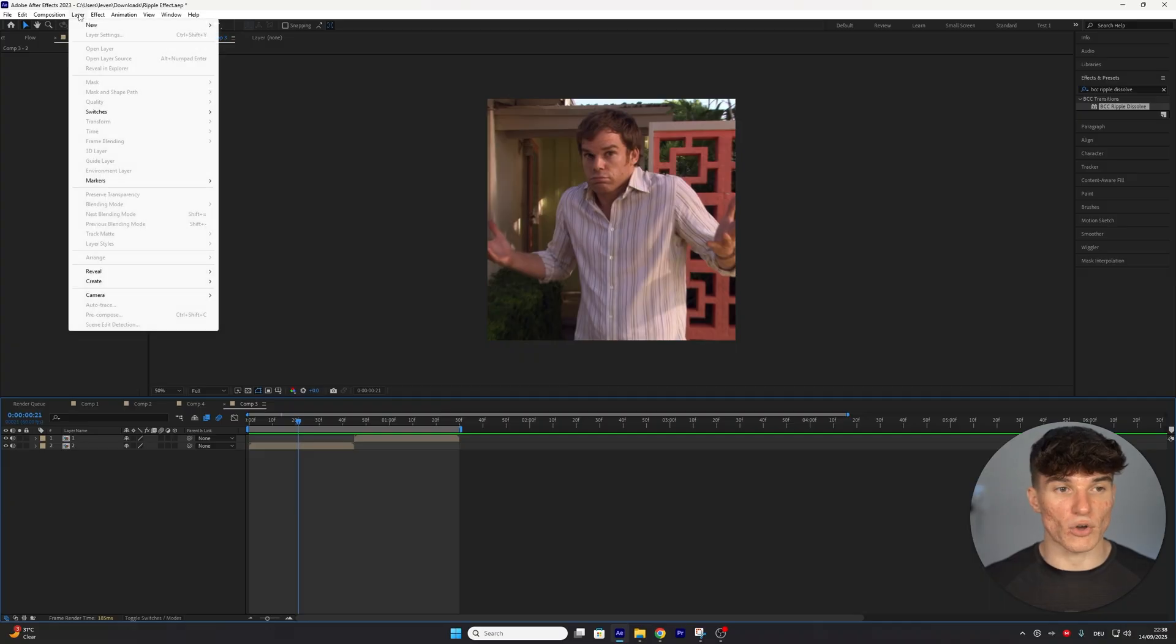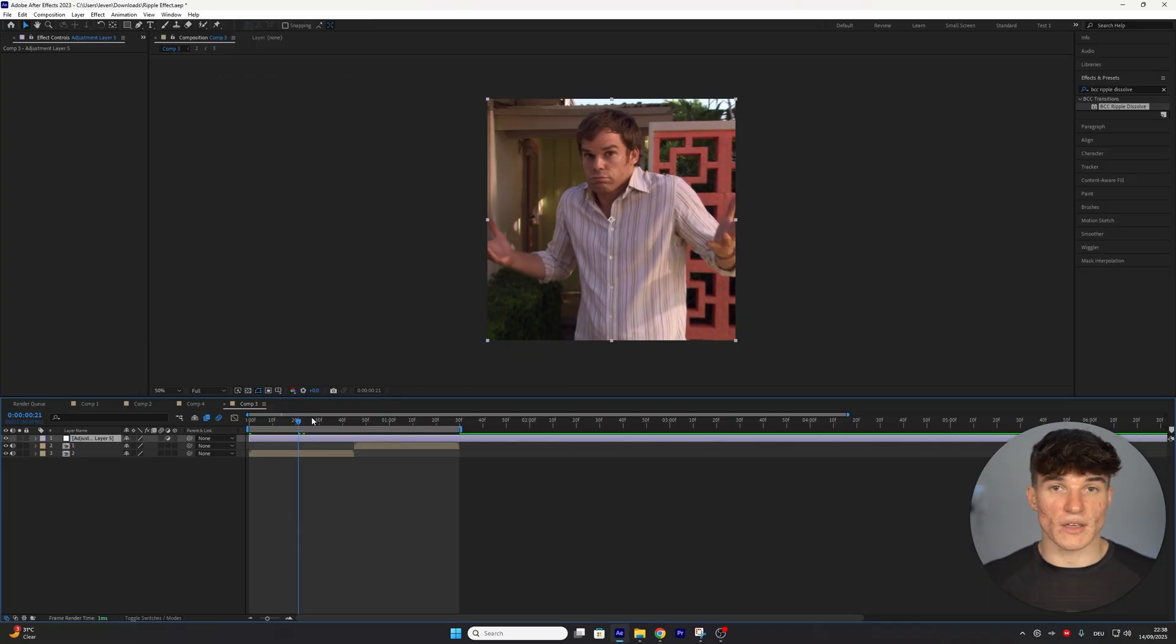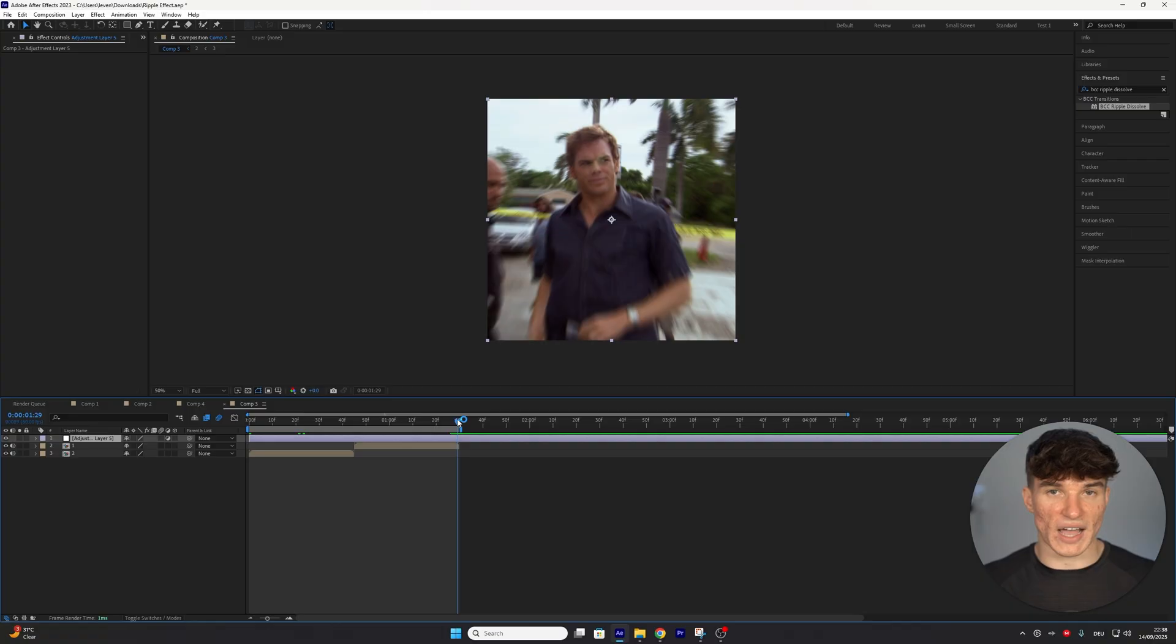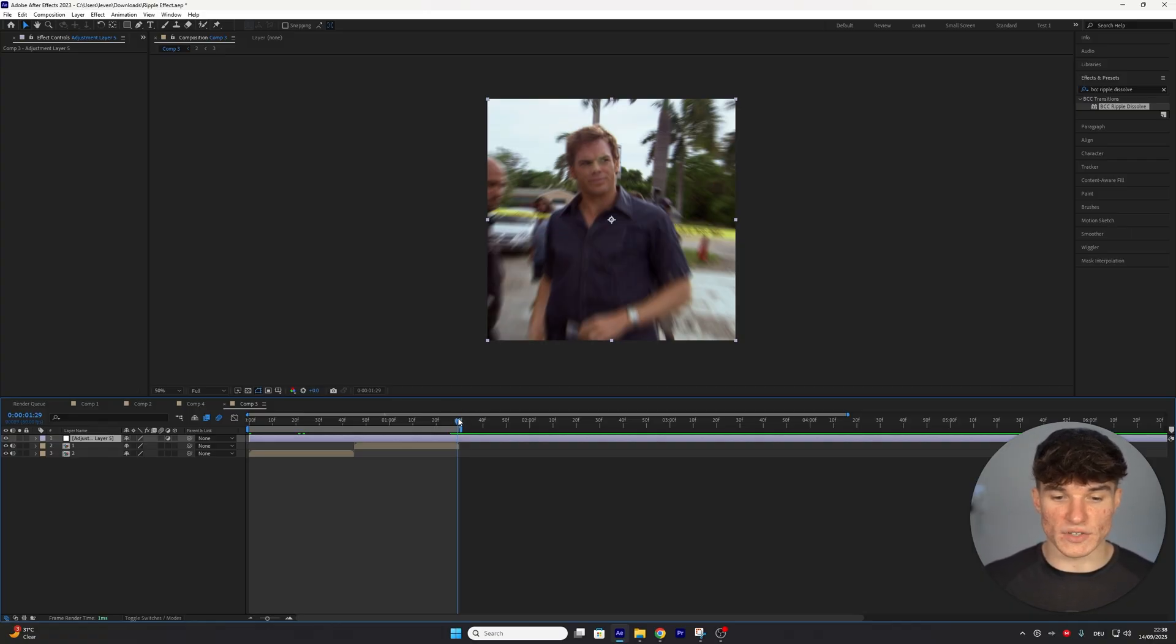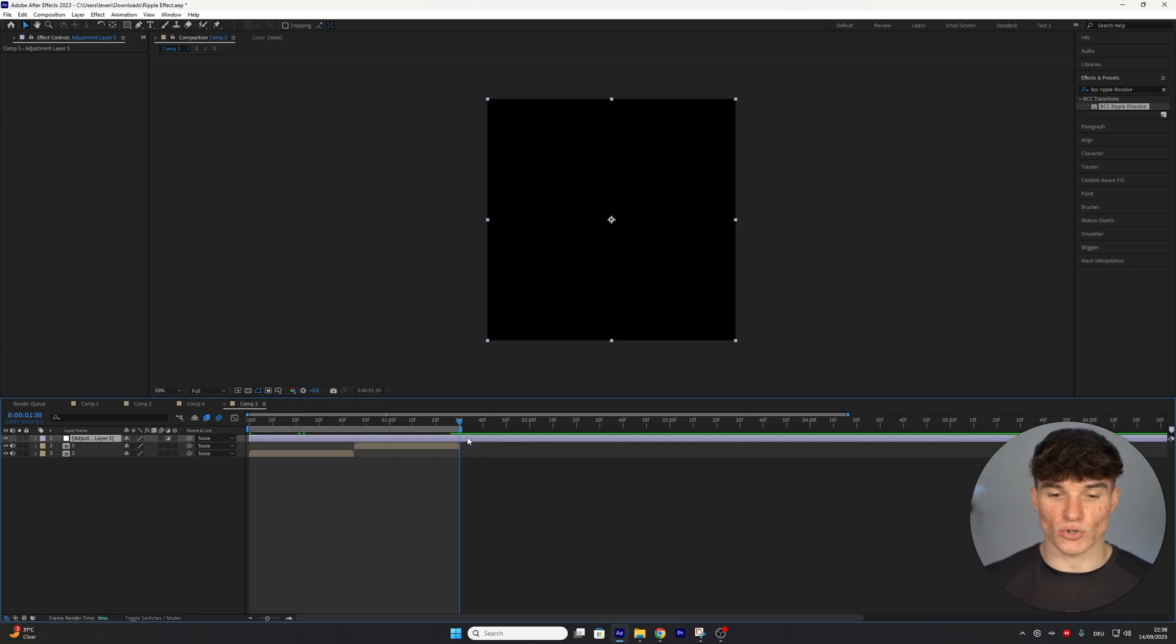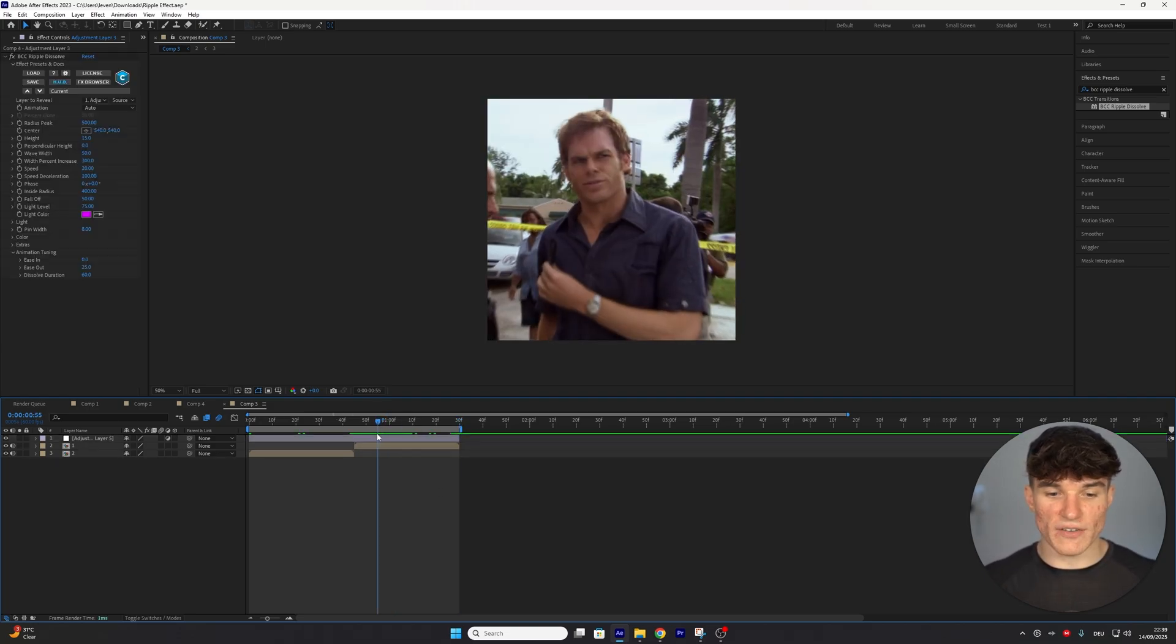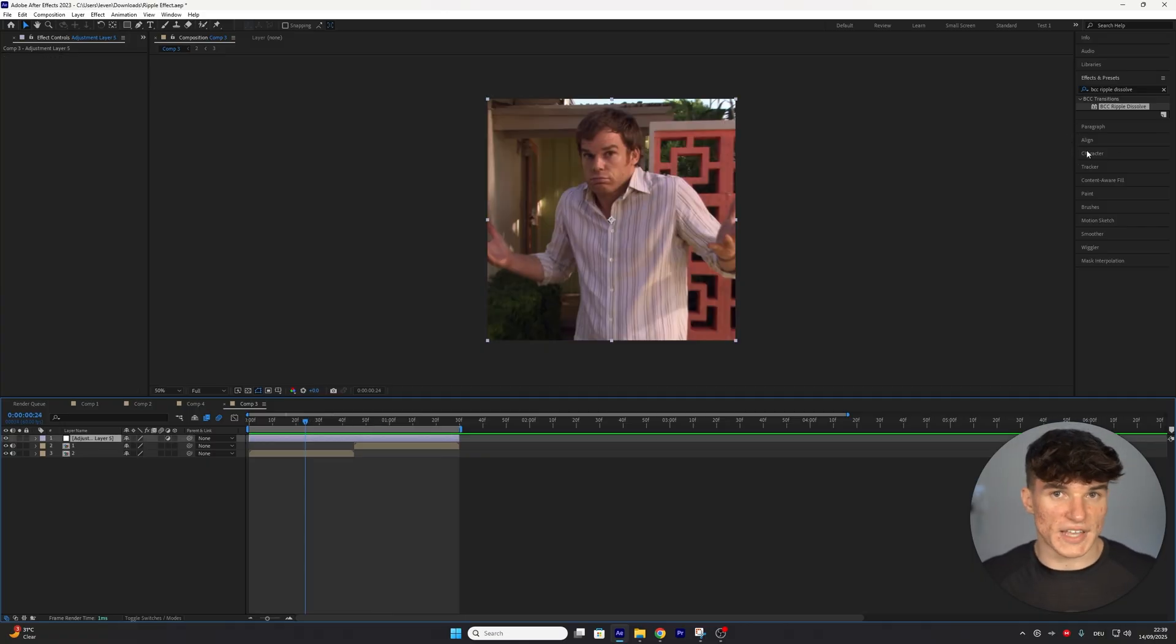So go to the top, click on Layer, New, and then select Adjustment Layer. Once that's done, we want to cut it to the duration of both clips, because I want my ripple effect to be reversing on the first, and then actually happening on the second one. So I'm going to go to the end of the second clip and cut it right here by pressing Ctrl-Shift-D. Delete anything that comes past here, and now we should be left with two clips, and of course our adjustment layer.